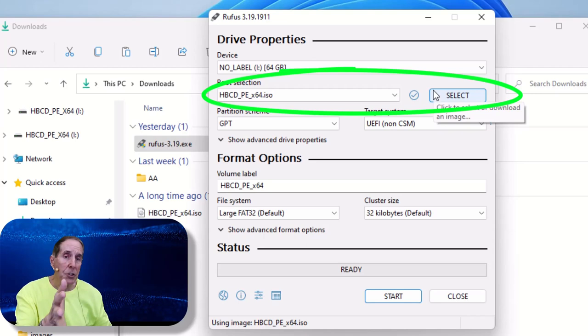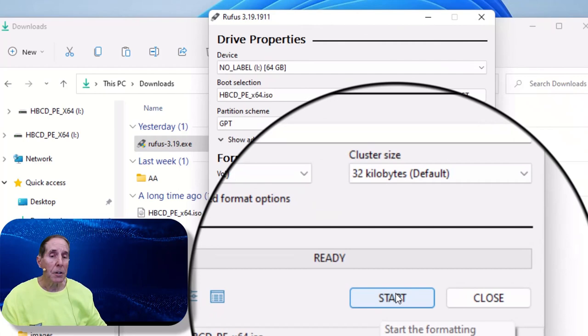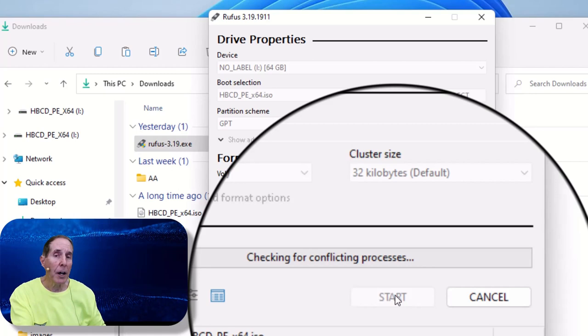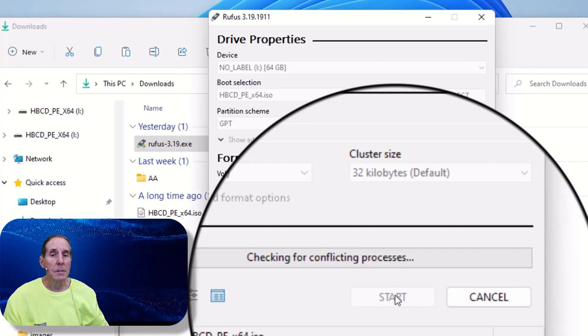And then go ahead and start. So we're going to begin the process of taking that file in Hiren's and moving it over onto the USB flash drive.